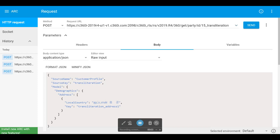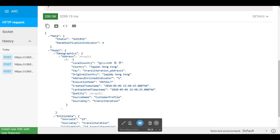This is the input JSON where local country — the source attribute — is set with a non-English character. This is the request where we can get this ingested party. Once the party is saved, we can see the result. If you notice, the value original country is populated. This is our input value and this is our output value. Since we haven't changed any casing or diacritic fixing, it is retained as-is. The values are loaded in lower case and diacritics are kept as-is. After transliteration is complete, it proceeds into further processing of the country standardization.